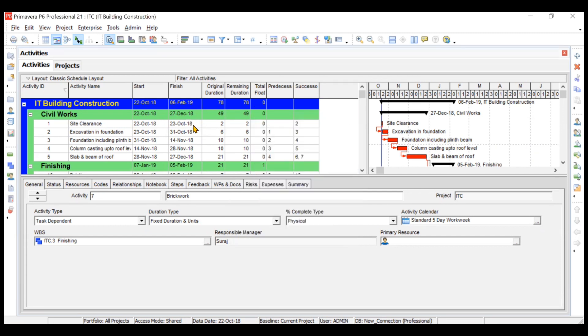Your project might run six days a week for 10 hours, or five days a week for 10 hours, or seven days a week for eight hours. You have to create your own calendar with respect to your project and assign it to activities. It's also possible that different activities will have different calendars — for example, concreting may have a different calendar because the concreting gang or equipment is not available like shuttering.